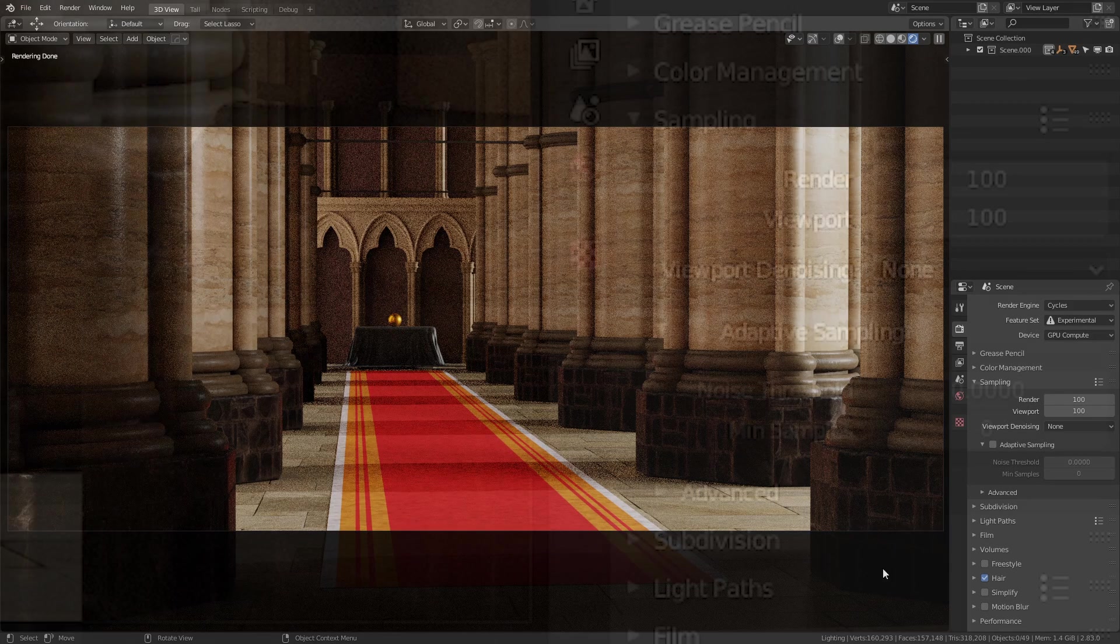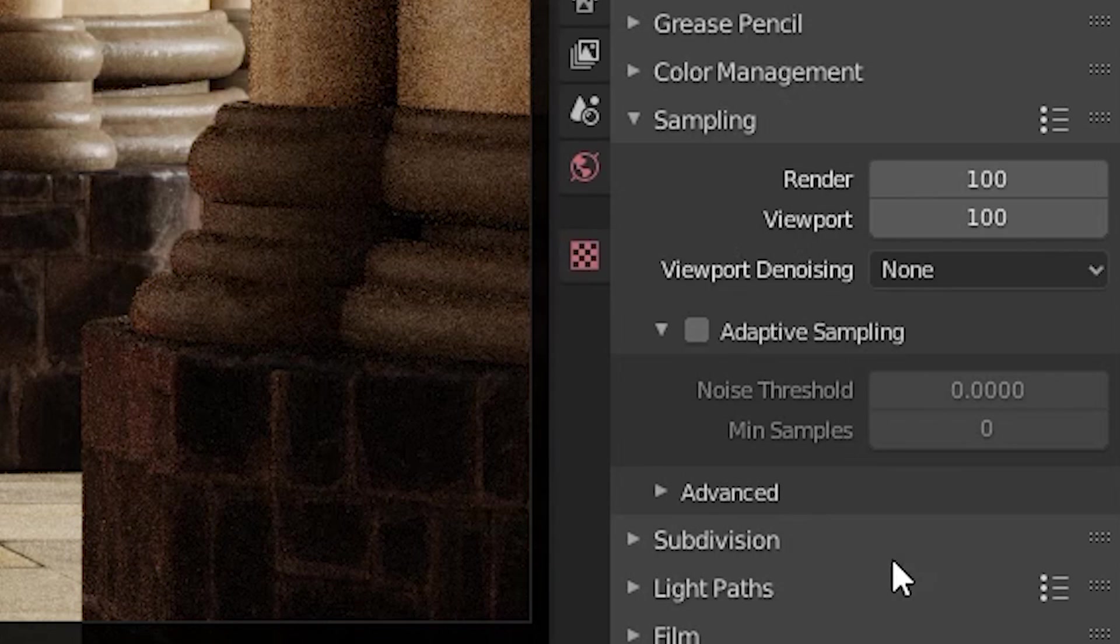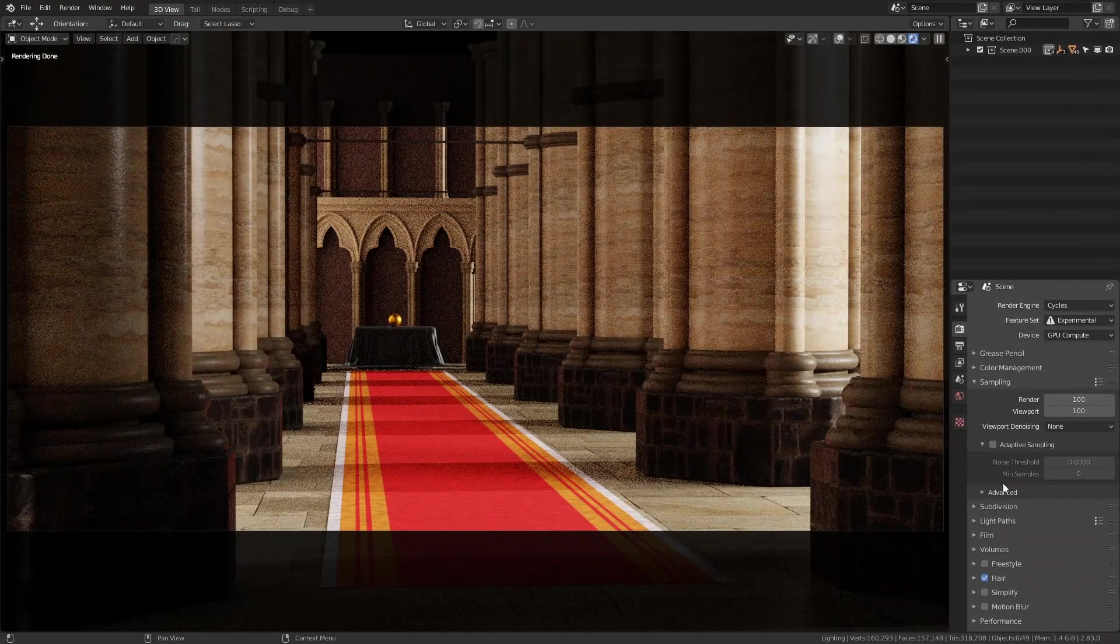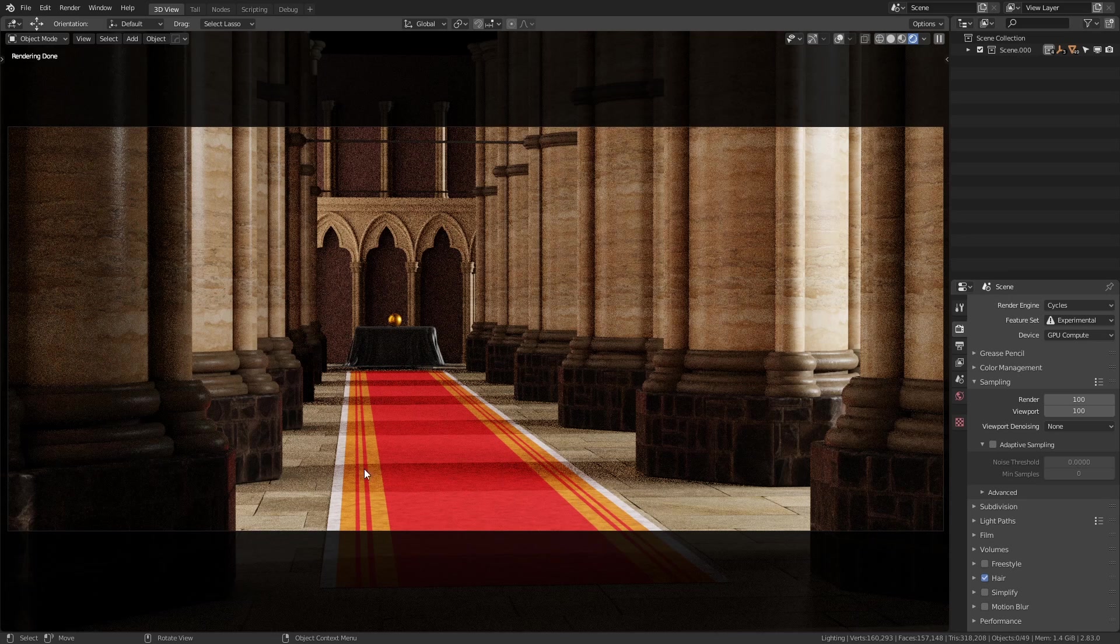And at the moment I have both Adaptive Sampling and the viewport denoising disabled, both of these features can be found in the Render Properties tab on the right. Adaptive Sampling is quite clever because what it does is reduce the number of samples in areas that have small amounts of noise.